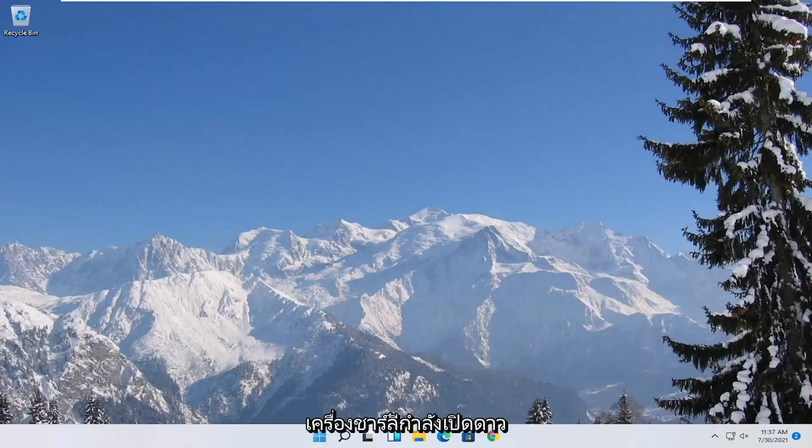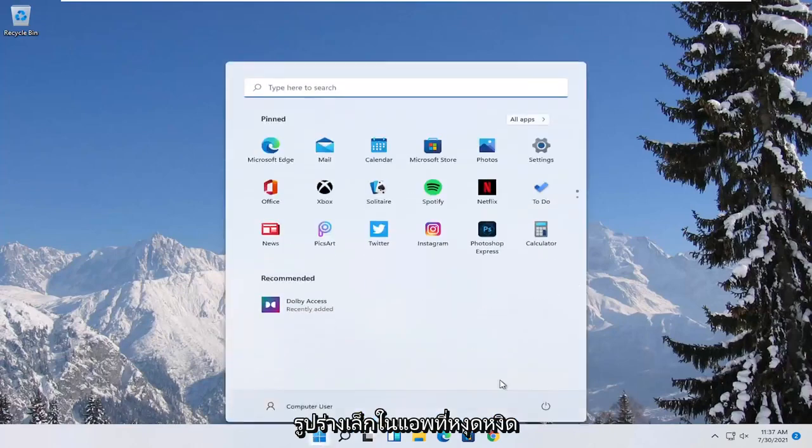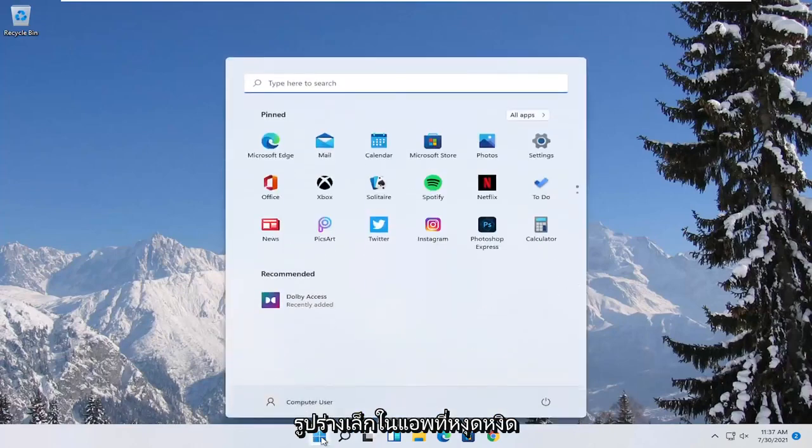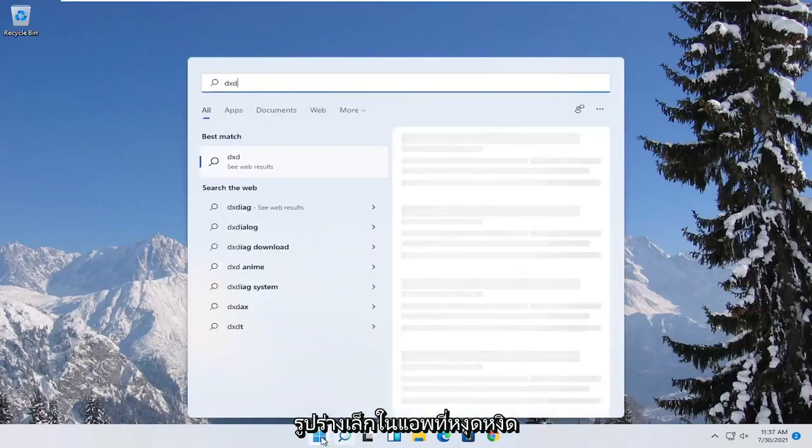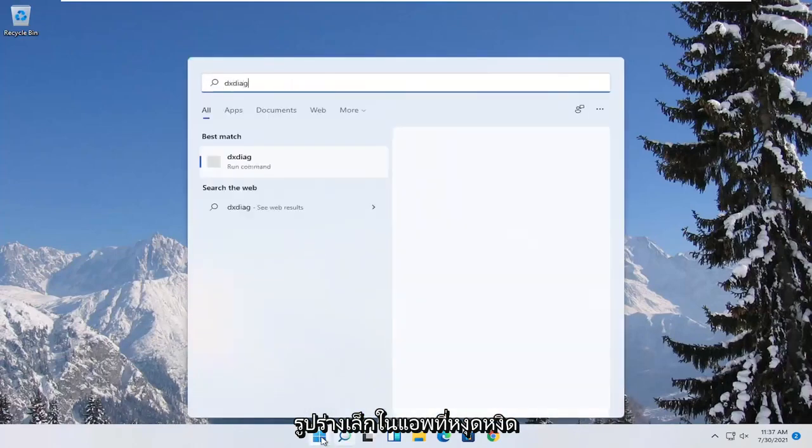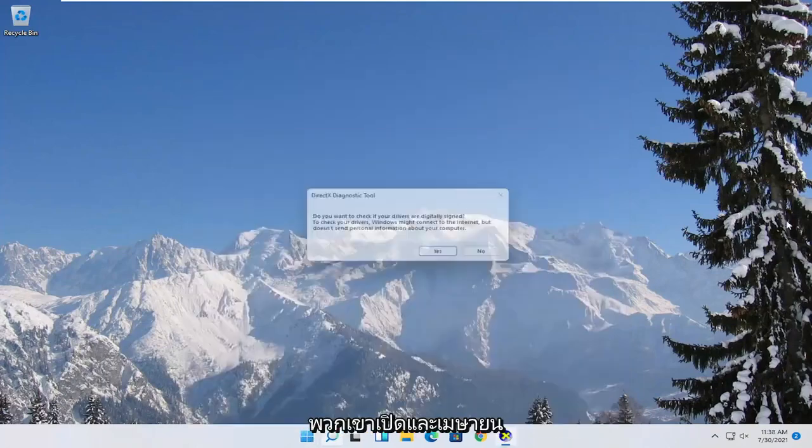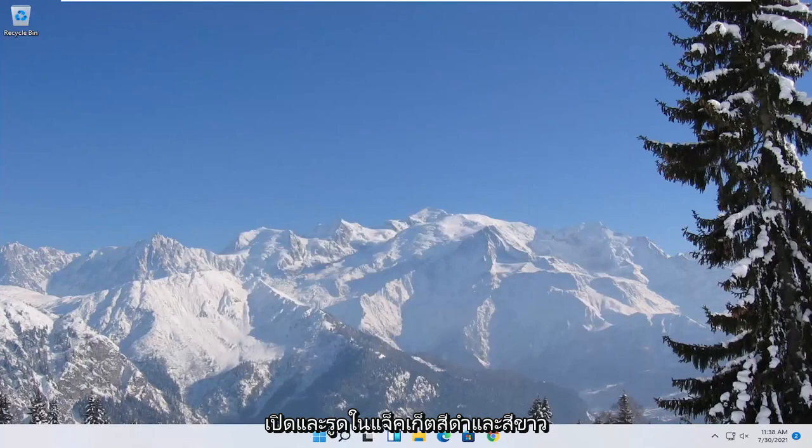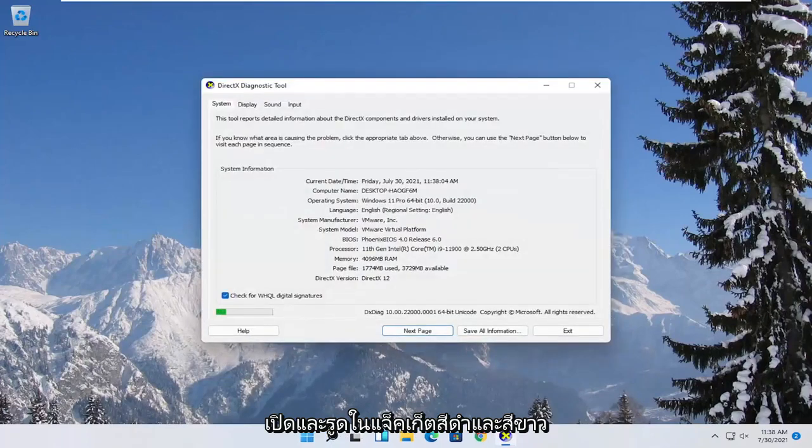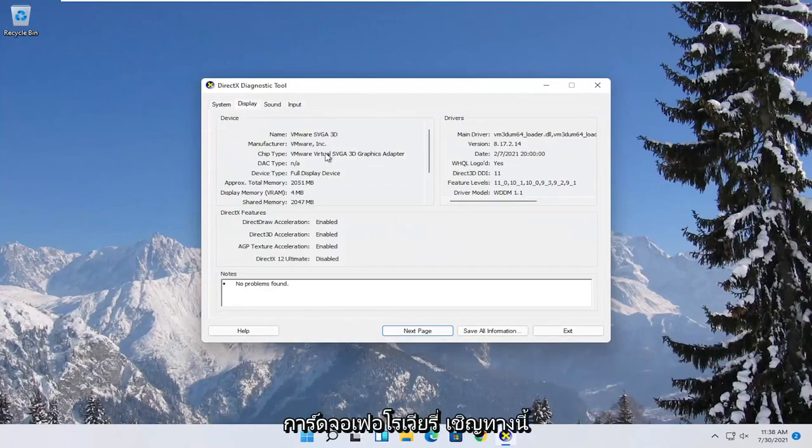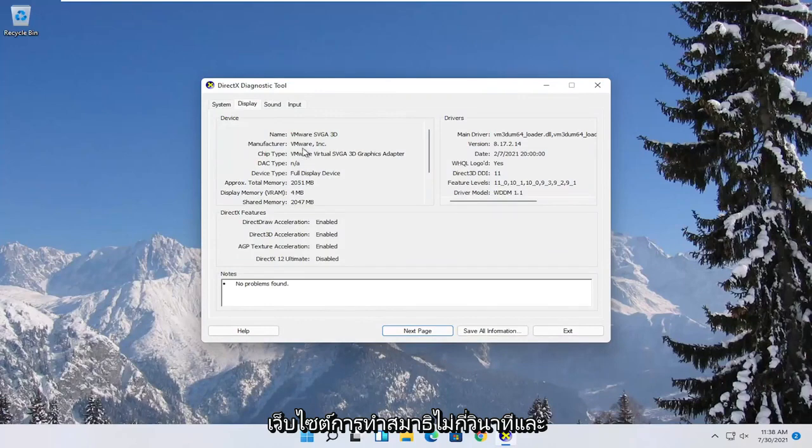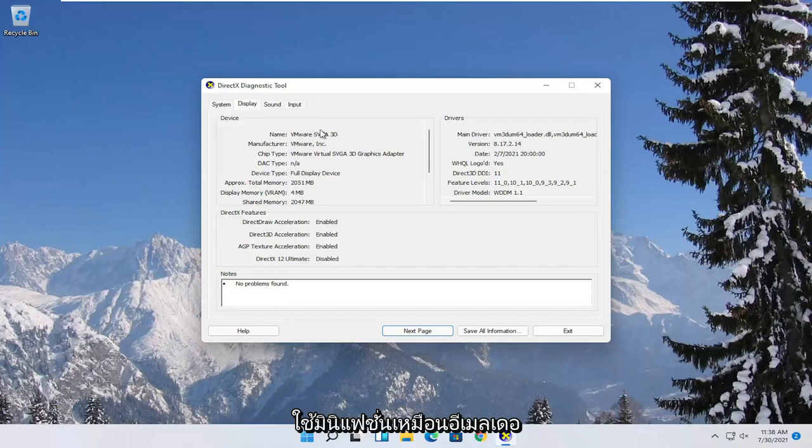So first thing we're going to start with is opening up the start menu. Type in DXDIAG. Best match to come back with exactly that. Go ahead and open it up and then select yes. Select the display tab. You want to note the manufacturer of your display card in here. So now you go ahead and actually go on to the manufacturer's website and search for automated tools. Just take note of the manufacturer name as well as the name of the driver. You see the version information here as well.